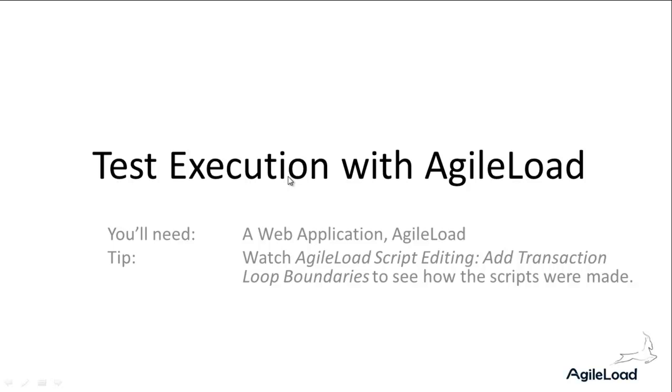This video talks about test execution with AgileLoad. It's quite detailed and about 19 minutes. A little hint: you could skip between 11 and 15.5 minutes if you don't want to see the load test run.